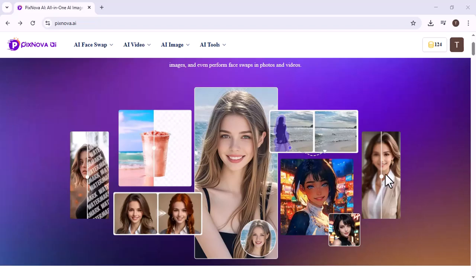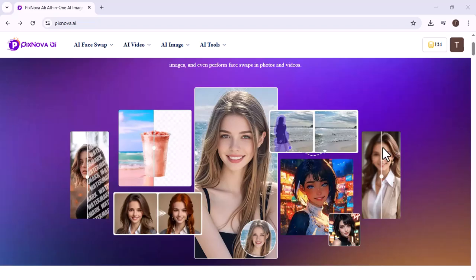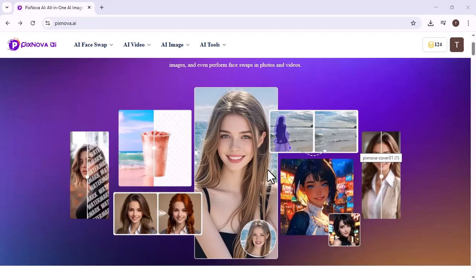The platform also offers flexible features like upscaling, enhancing, and sharing creations, making it ideal for social media content, marketing visuals, and personal projects. By combining multiple AI tools in one place, Pixnova AI boosts creativity, improves productivity, and makes professional-level content accessible to everyone.